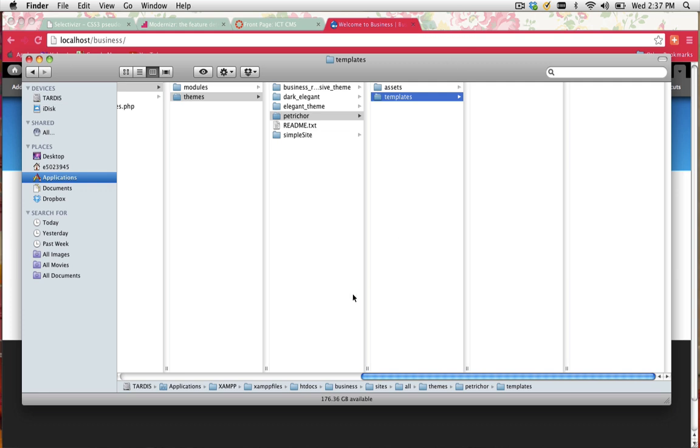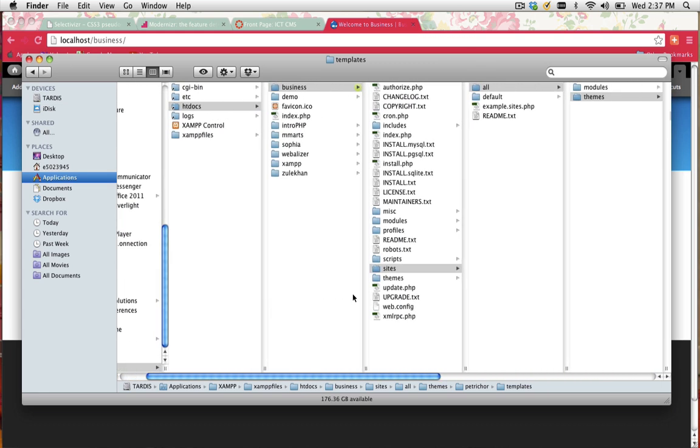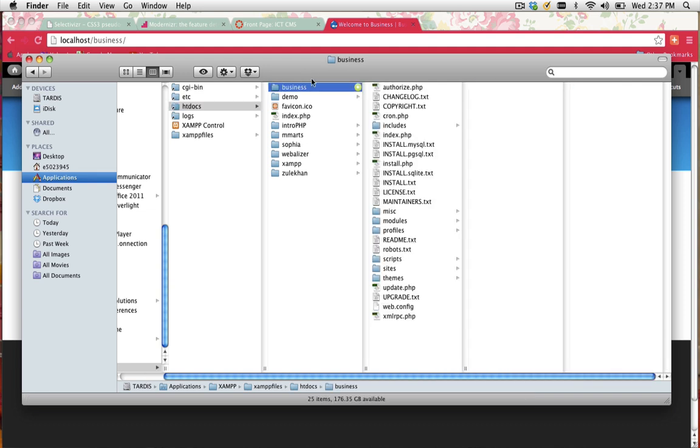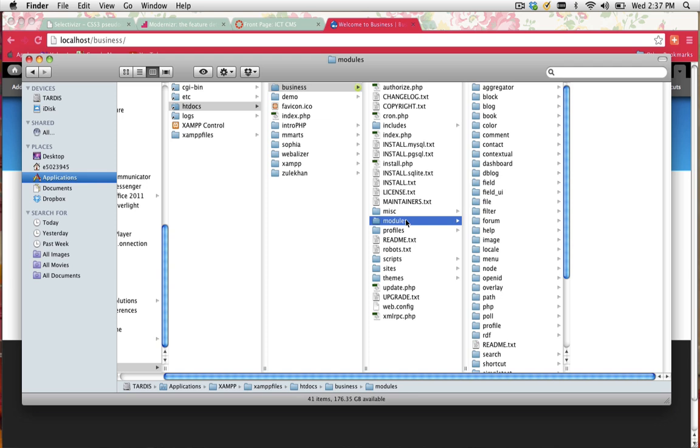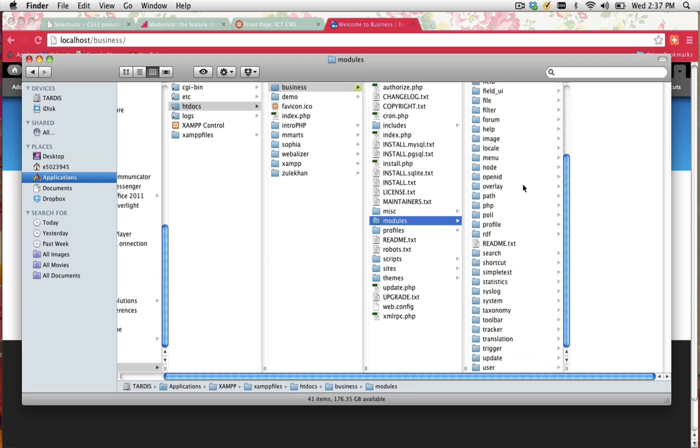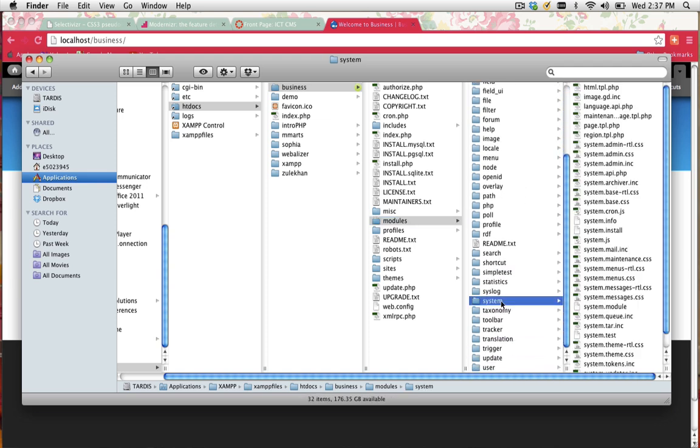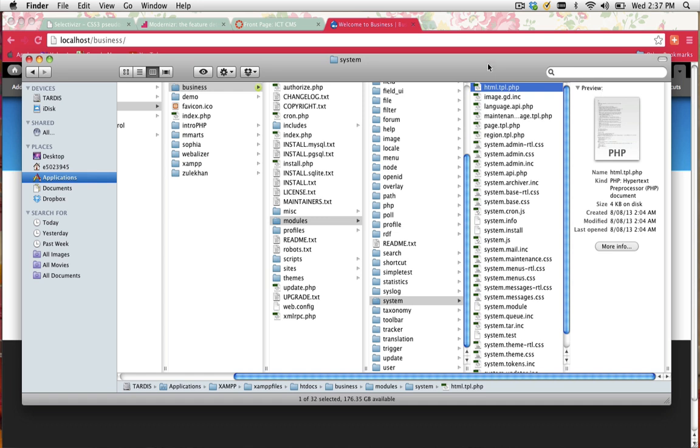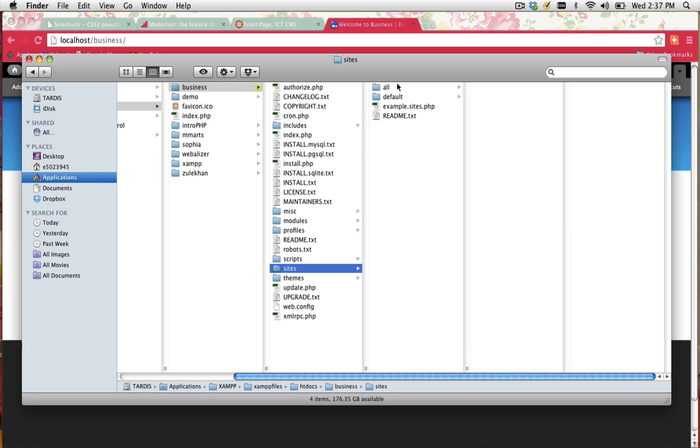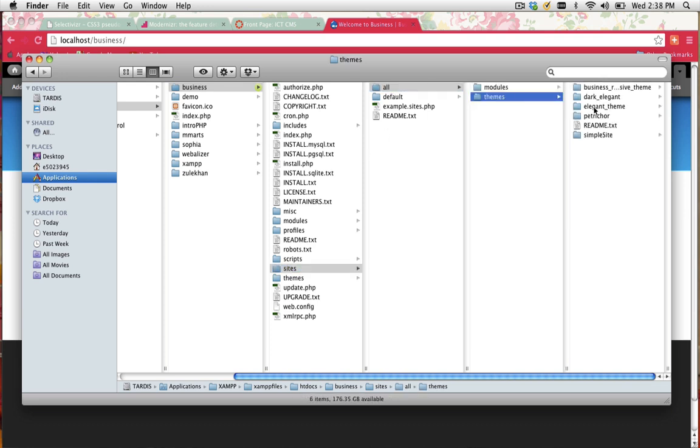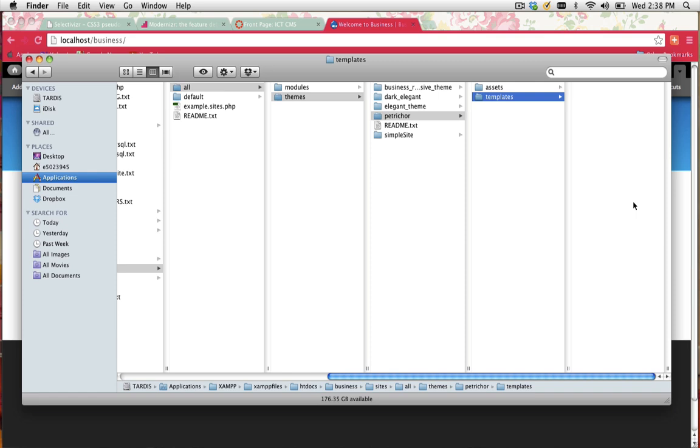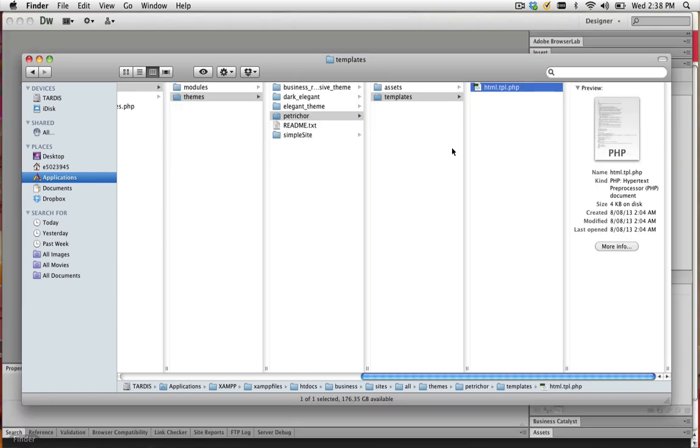To do this, we need to go into XAMPP, htdocs, business (which is the site we're working with), and from here click on modules, scroll down to system, and select the html.tpl.php page. Copy it and paste it inside sites, all, themes, petrical, templates.